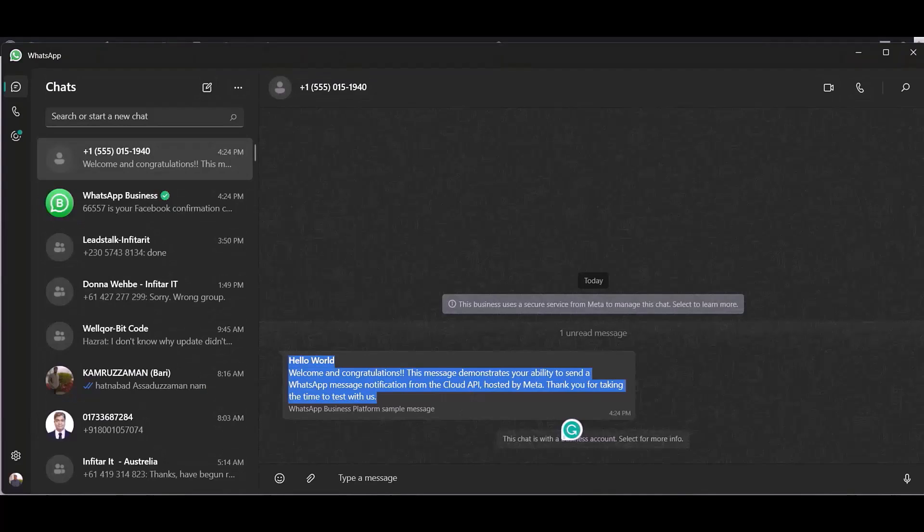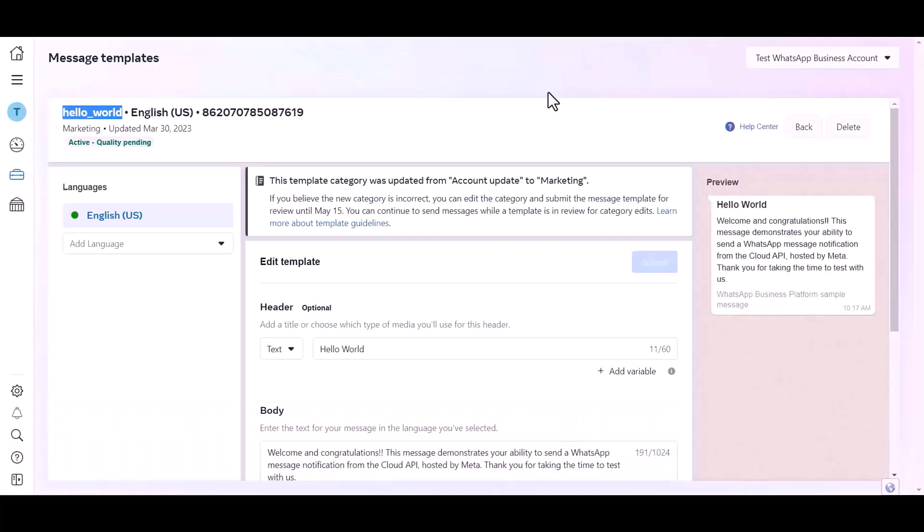Now go to my templates dashboard. Here you can see this template message will be sent every time when you fill up the forms. Also, you can edit this template or create a new template.